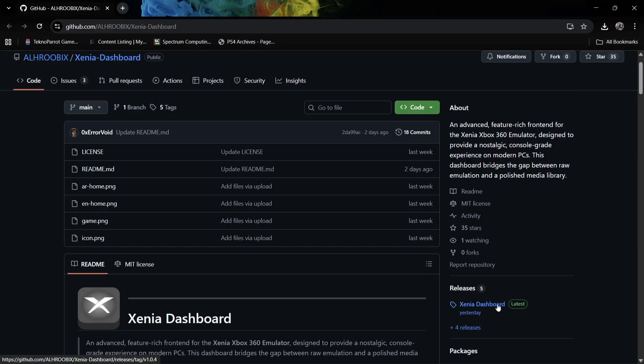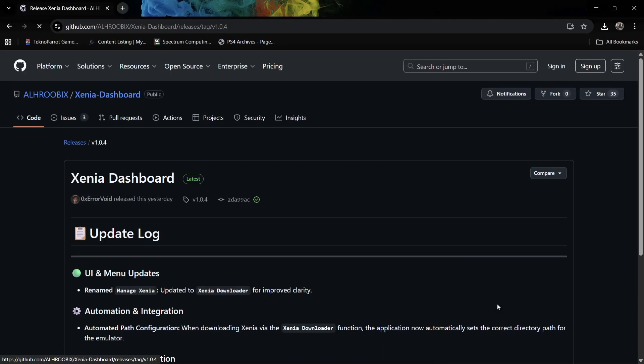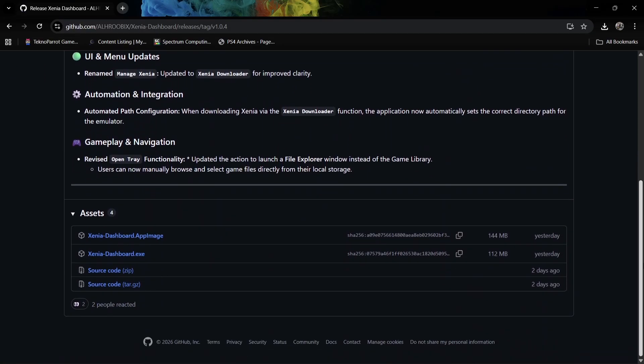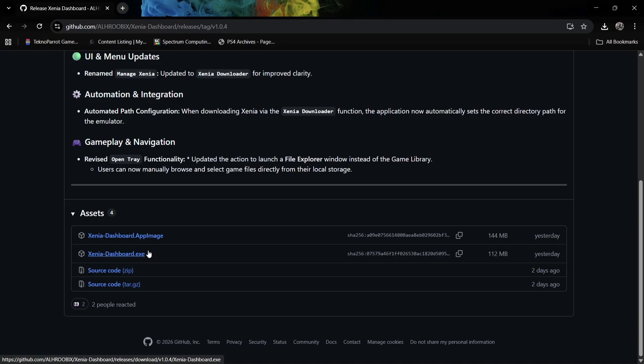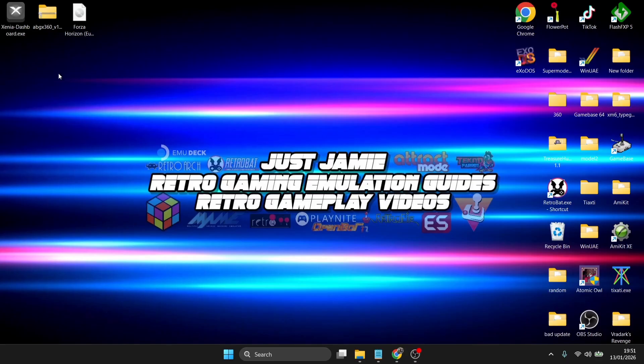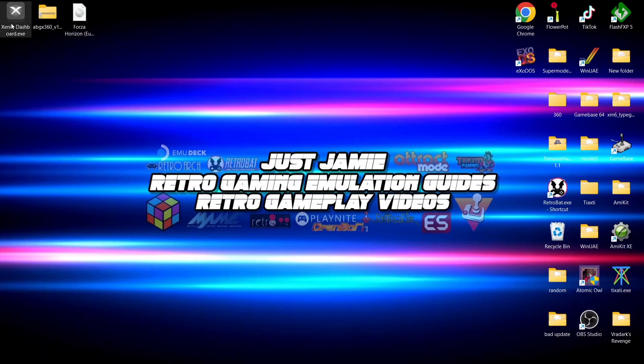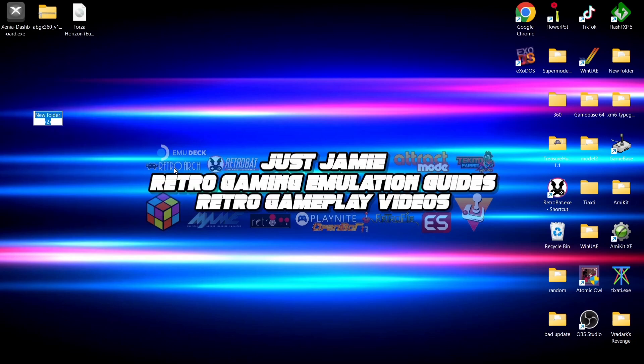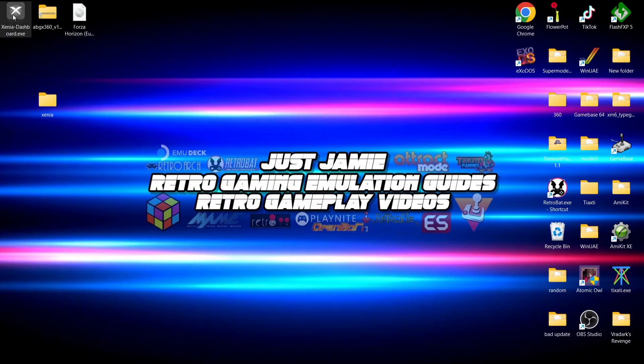We're going to download the latest release of Xenia Dashboard just here under releases. If we scroll down, we can download Xenia Dashboard.exe just here. I've already downloaded this and it's on my desktop. What I'm going to suggest doing is creating a new folder, so right click, new folder, and call this whatever you like. I'm going to just call it Xenia.